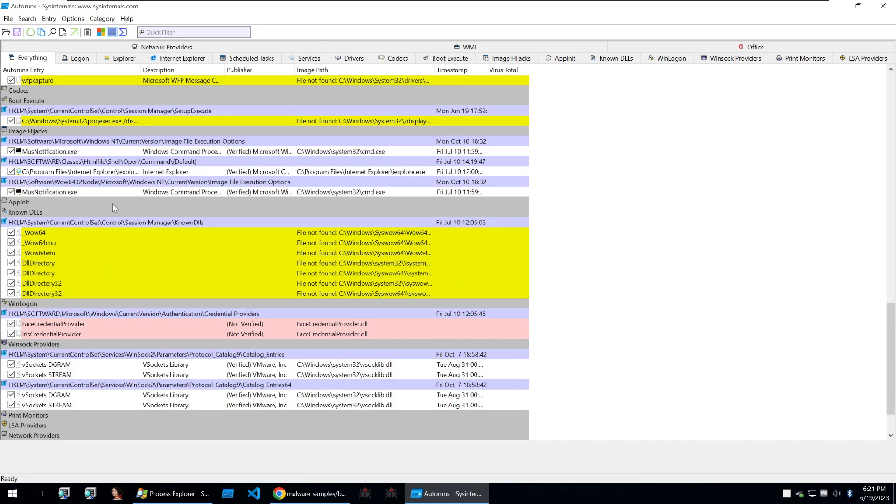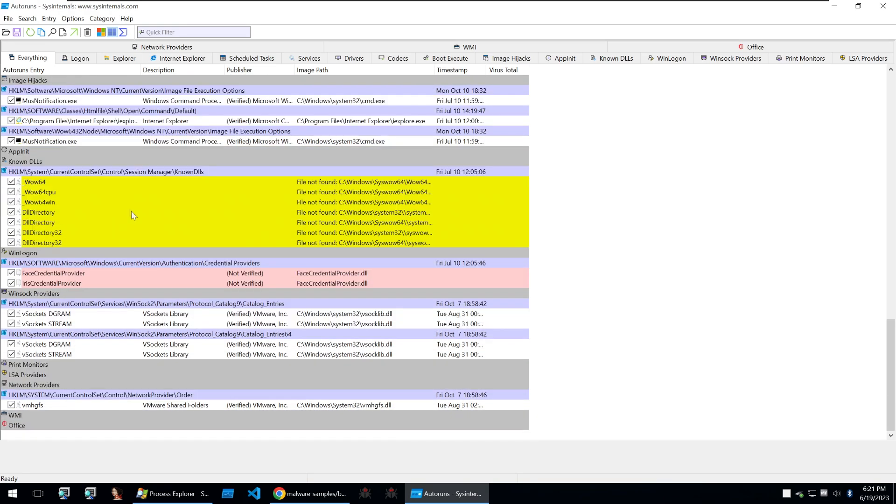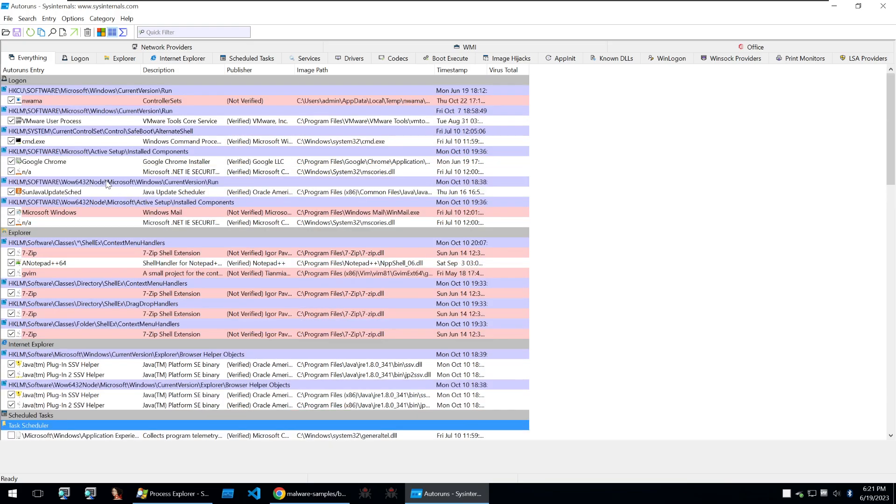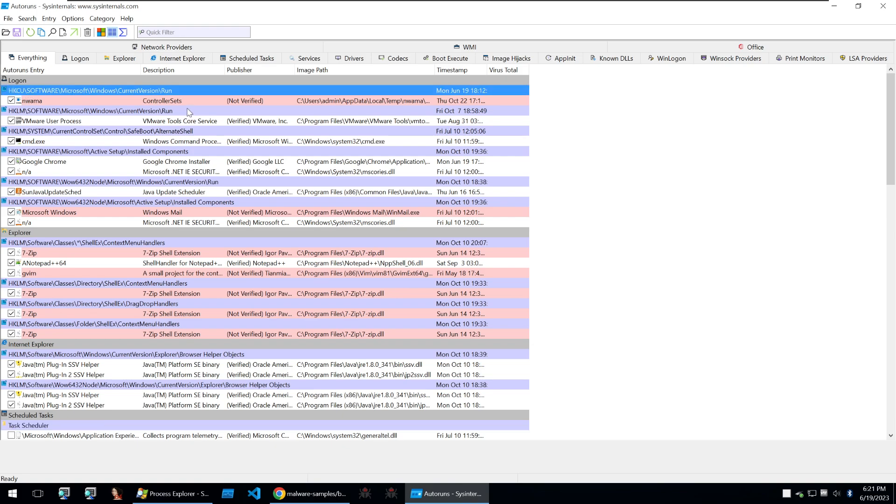So you can look through these and you'll find things such as task scheduler and also a few other registry keys that might run things automatically. But a very common one and one that is used by our malware is this software current version run. This is very common for malware to use as it can be easily edited and anything within this registry key will be automatically ran.